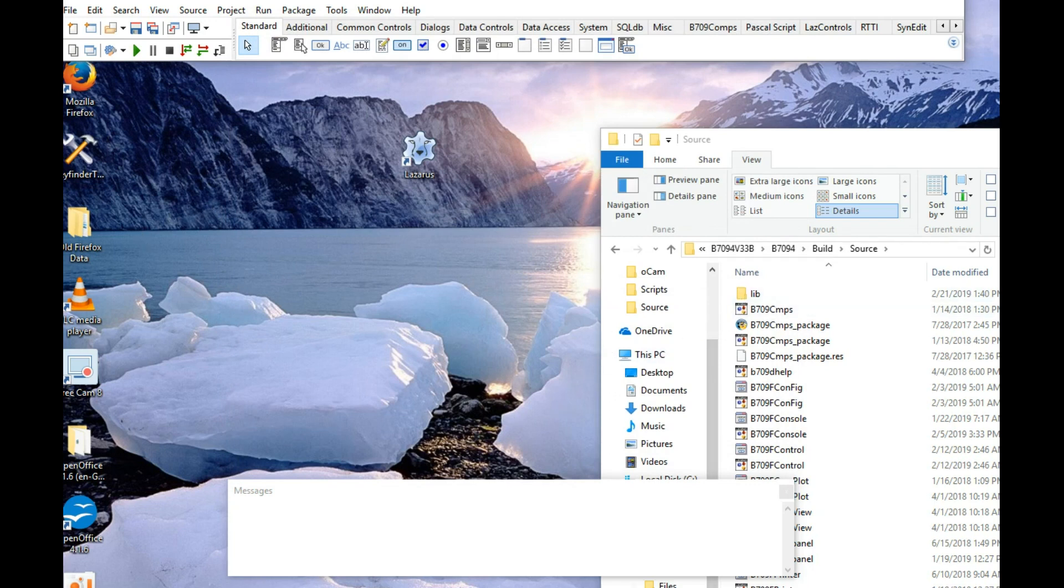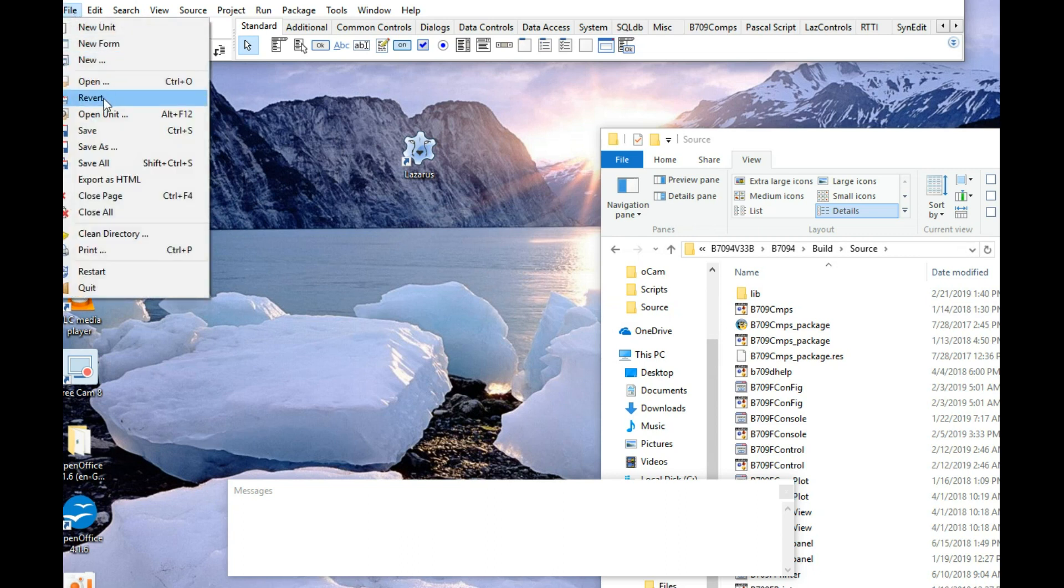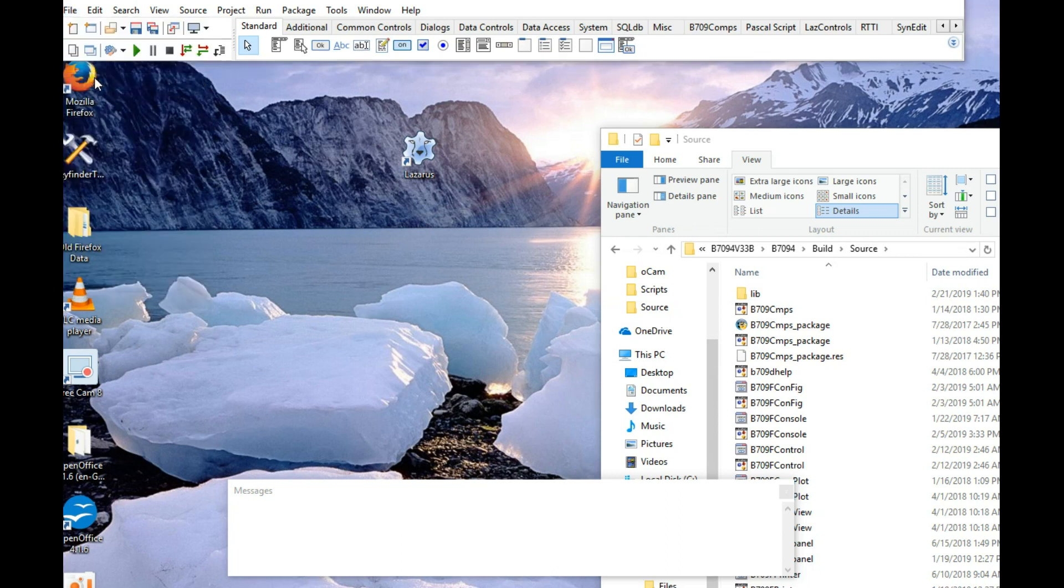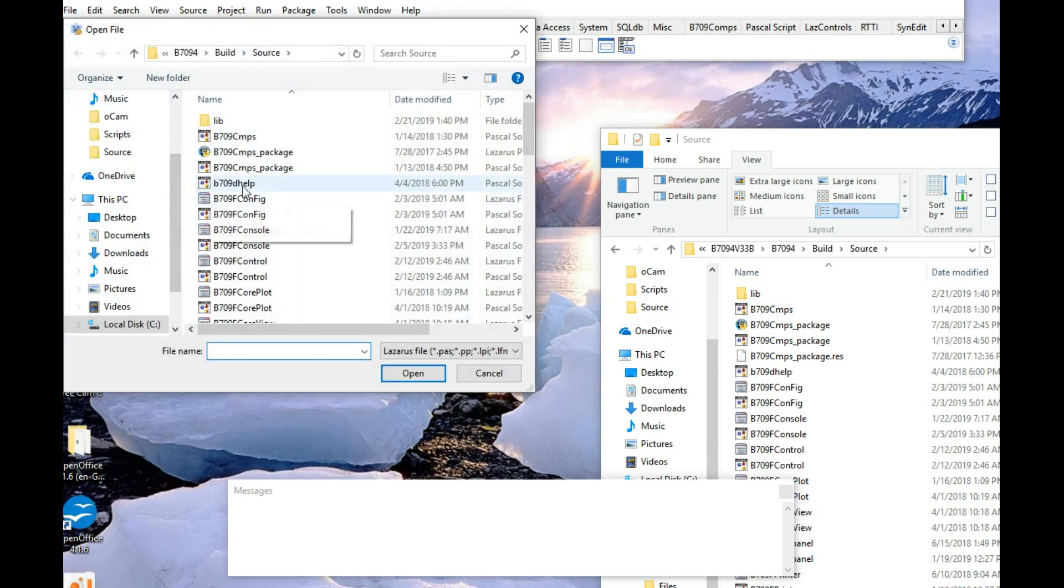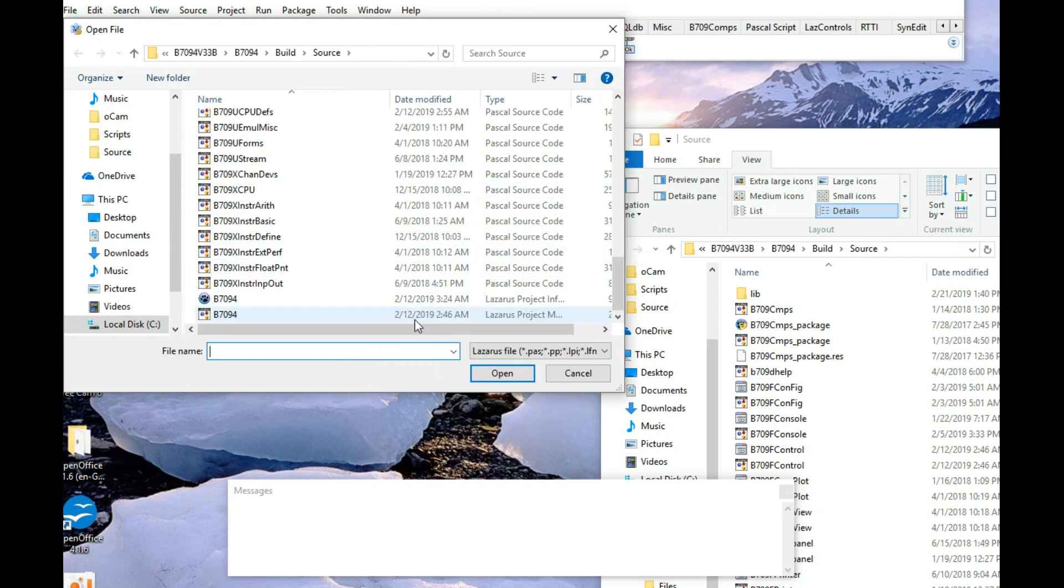So, file, open, and we go, look for, it's not showing extension, so we're looking for the LPI file, which I'm guessing...